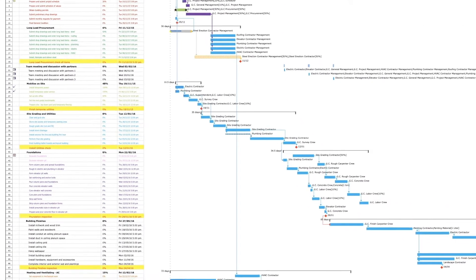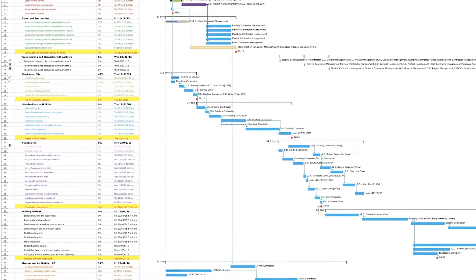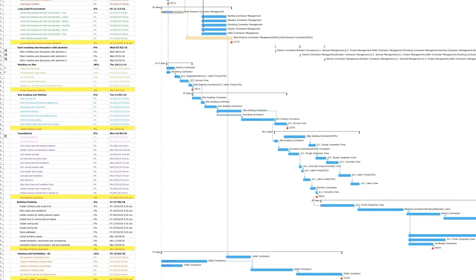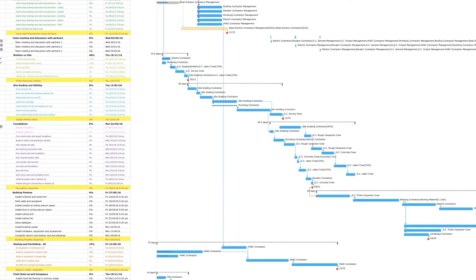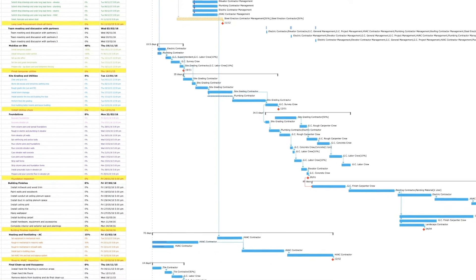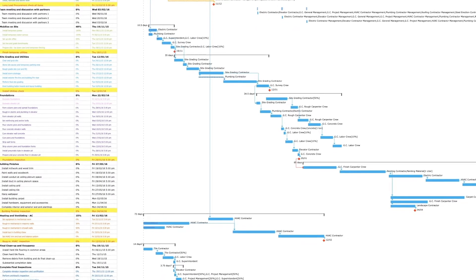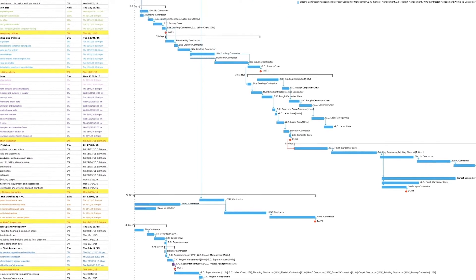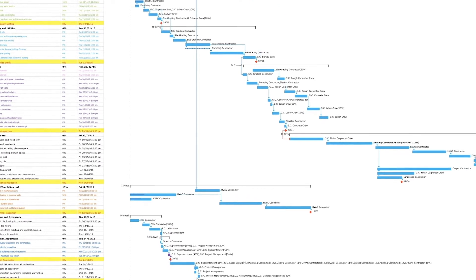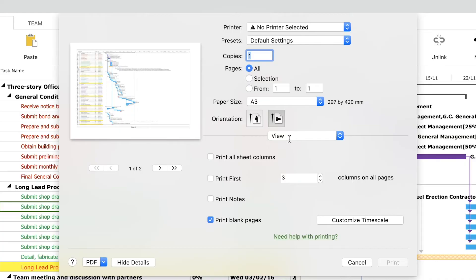We also want to show the legend on the last page of the document and we need to add the header, the logo, and the title of the project. In the footer we need to add the pagination and the current date.